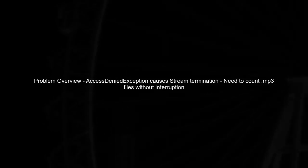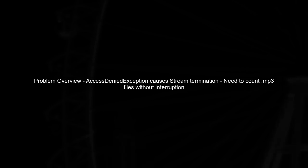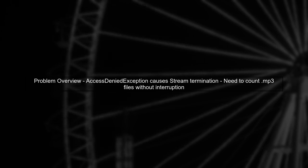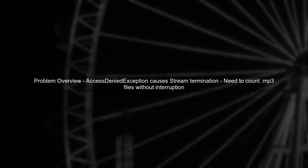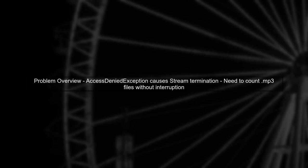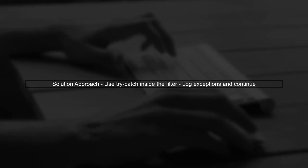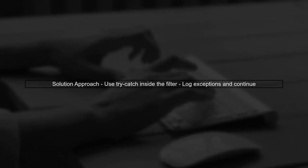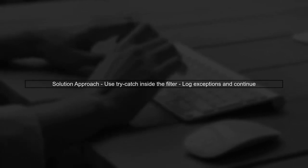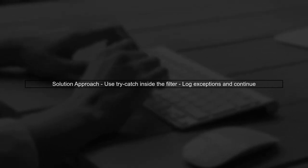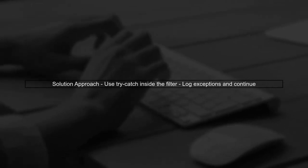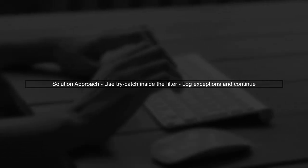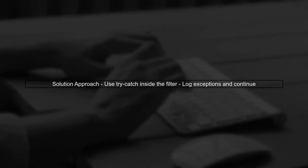To address the issue of the access denied exception when using files.walk in Java 8, we need to modify our approach. The goal is to continue counting .mp3 files even when we encounter directories that we cannot access. First, we can use a try-catch block inside the lambda expression to handle exceptions for each path. This way, if an access denied exception occurs, we can simply log it and continue processing the remaining paths.